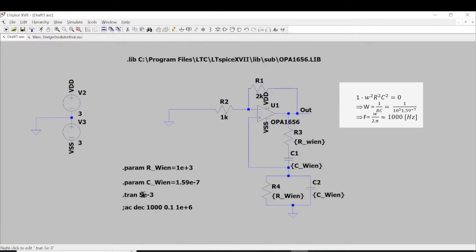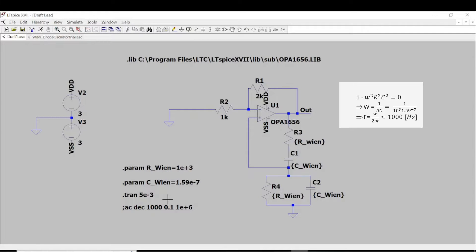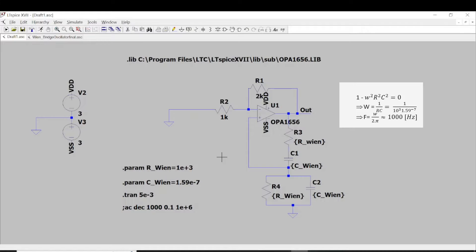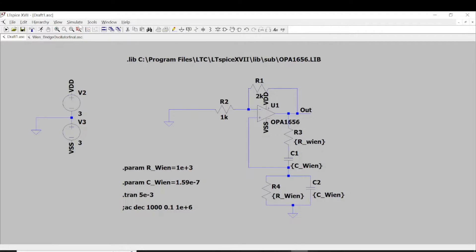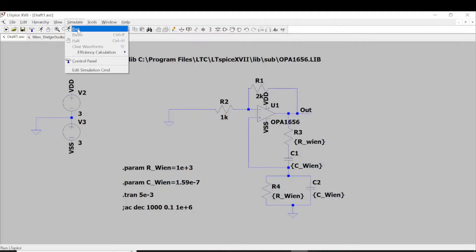Here, I put the time domain around like 5 milliseconds. If you do some math calculation with the frequency of the oscillation around like 1 kilohertz, that time period of the oscillation will be 1 millisecond. So with 5 millisecond window, we will see at least 5 periods. Let's run the simulation.